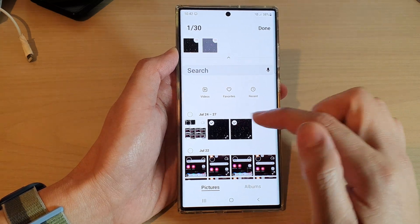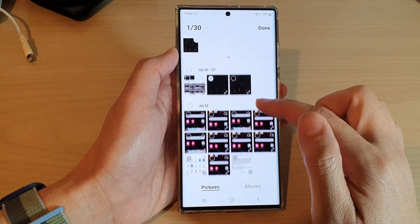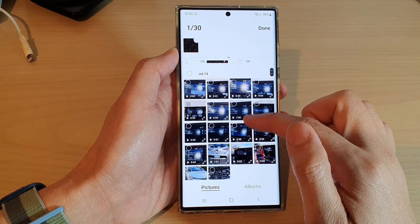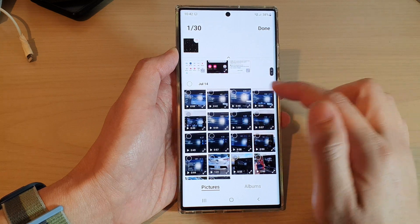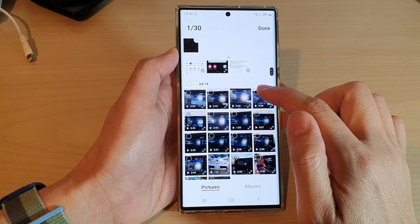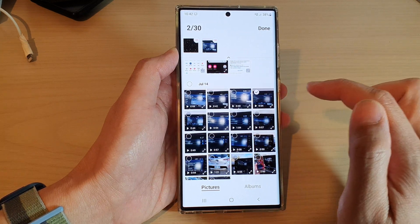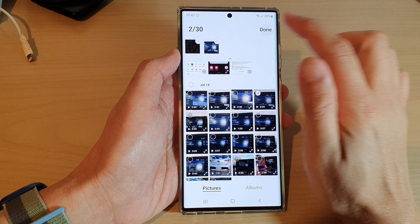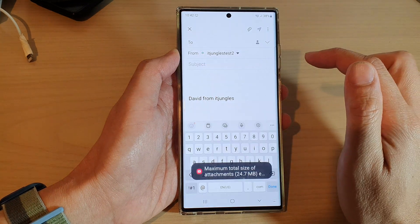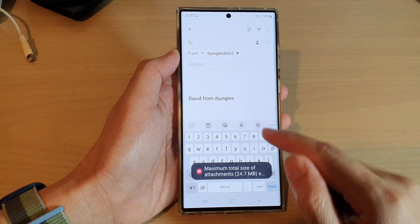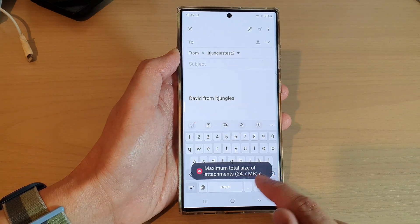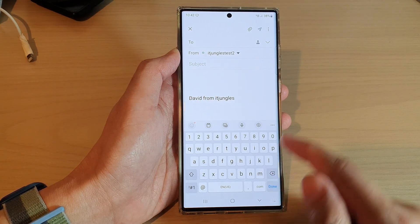In the gallery, select the photos or pictures that you want to attach. You can also attach videos, so look for a video file that you want to attach — for example this one right here — and then tap on done.